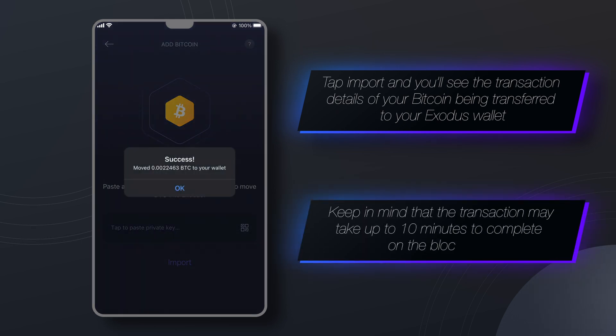The import is complete but keep in mind that it may take up to 10 minutes for the transaction to complete on the blockchain.